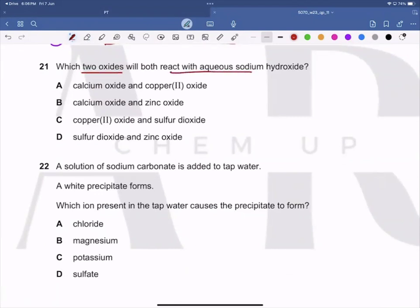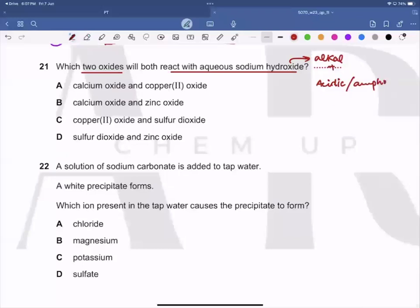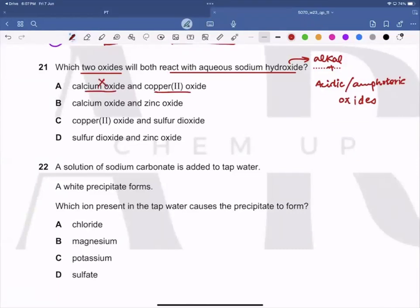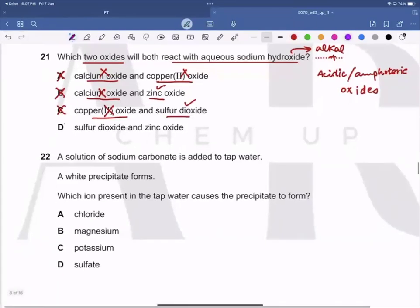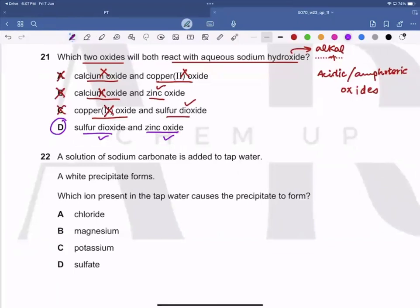Question 21 asks which two oxides will both react with aqueous sodium hydroxide. Since sodium hydroxide is an alkali, an acidic oxide or an amphoteric oxide would react with it. Calcium oxide and copper(II) oxide are both basic, so option A is wrong. Zinc oxide is amphoteric so it reacts, but calcium oxide is basic, so B is wrong. Sulfur dioxide is acidic but copper(II) oxide is basic, so only one would react — C is wrong. The correct answer is D: sulfur dioxide (acidic) and zinc oxide (amphoteric) both react with sodium hydroxide.